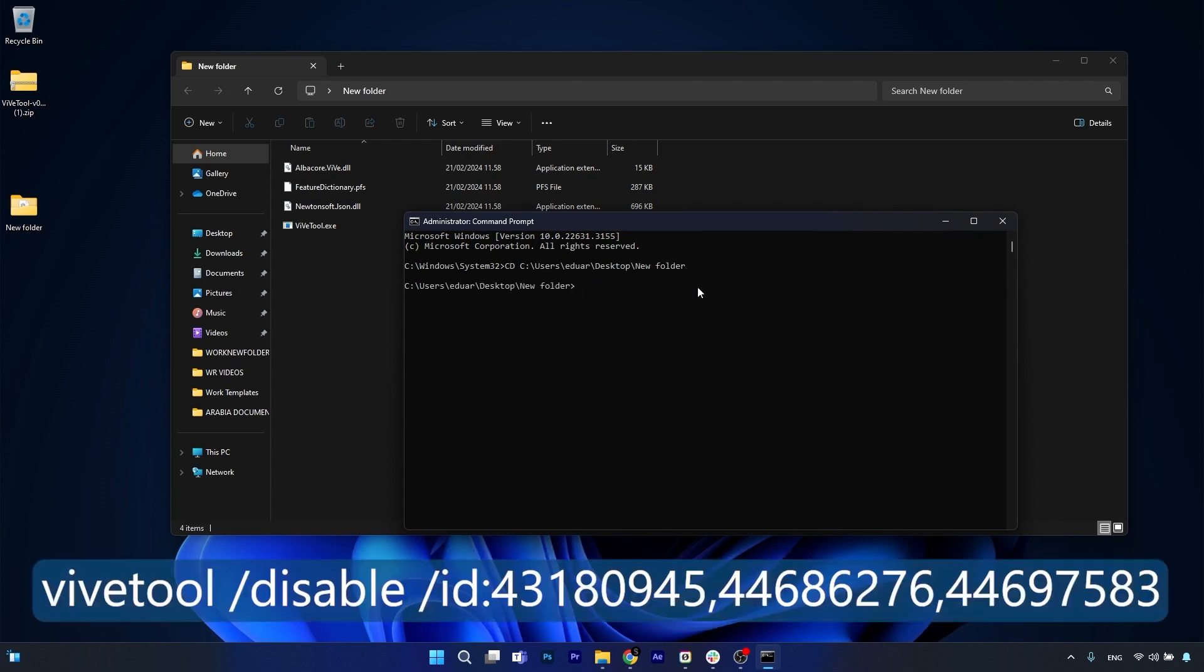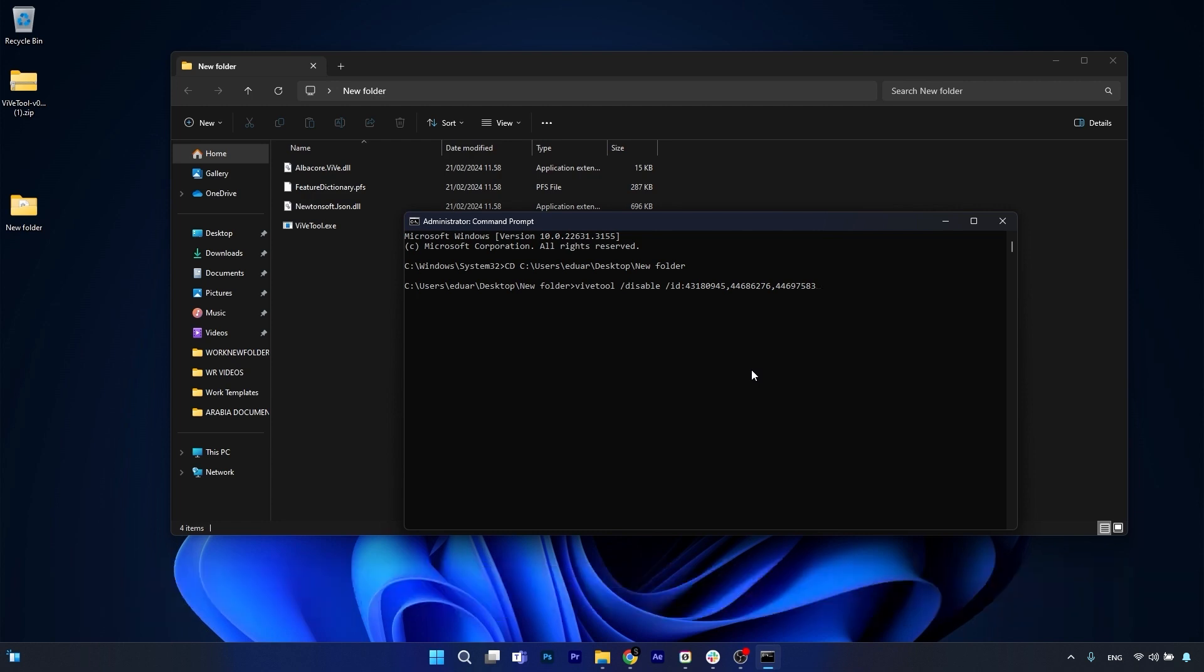Now the last thing you have to do is copy paste the following command. You can just press Enter and from here on you're good to go. You can now delete the new Outlook app, Dev Home, and Teams, and they should no longer return with a new update.